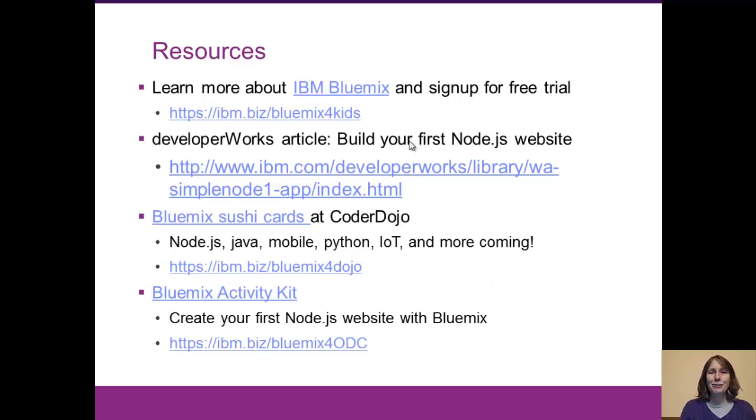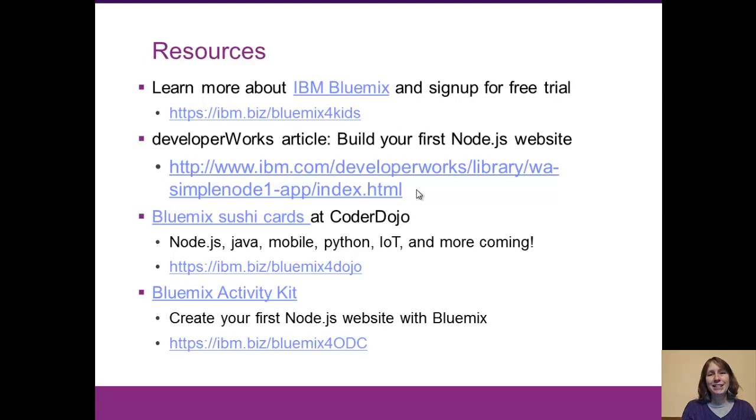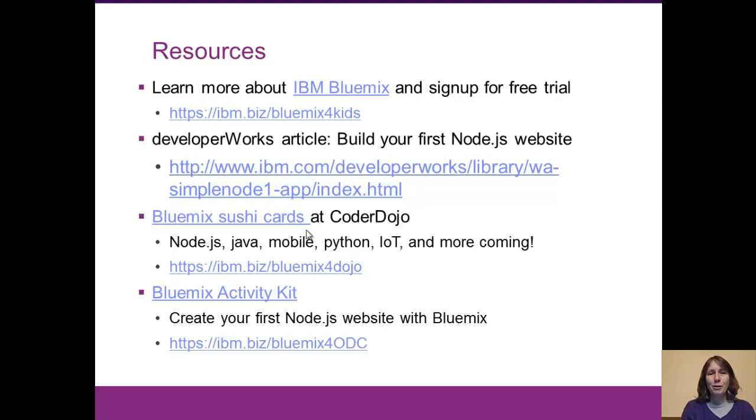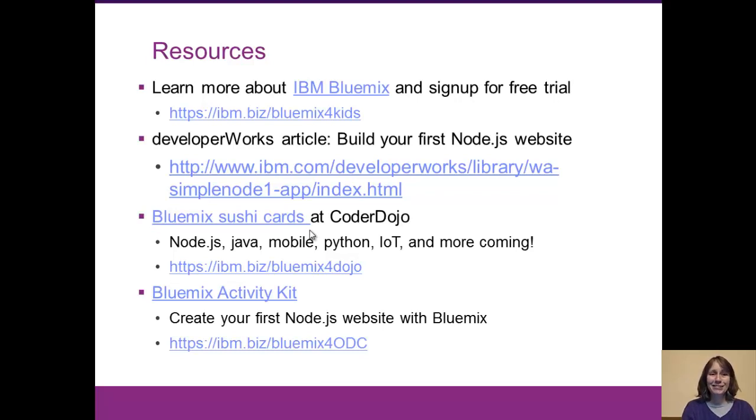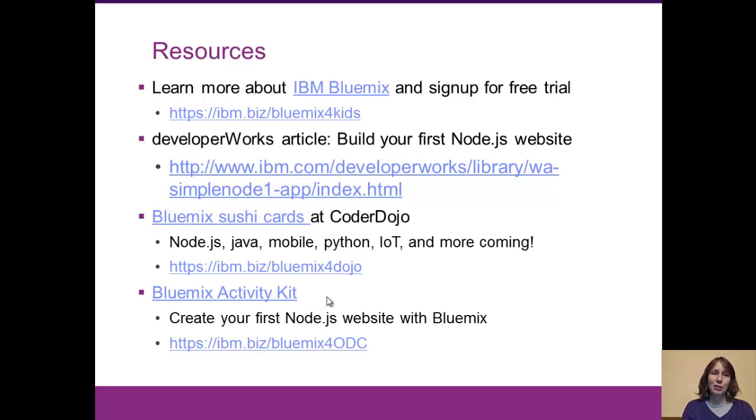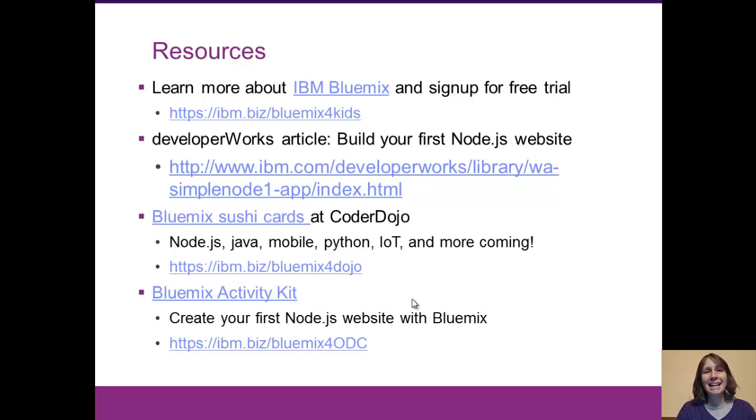You can go to IBM Bluemix and sign up for your free trial. The link is here to my article that has the step-by-step directions. There are also printable sushi cards, one page at a time, and we've designed these to make it easy enough for kids. So I know you guys can all do this. And I also have an activity kit now that's built out as a one-hour learning module around this project. So everybody, time to get hands-on and start building your first Node.js website. I hope you enjoy it, and I look forward to hearing your feedback on how we can improve things.